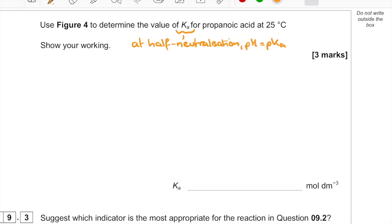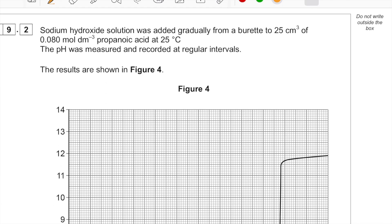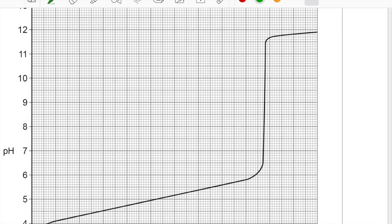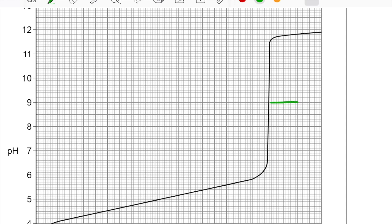I need to go back to the graph and find the volume at half neutralization. I can't simply read it off — I first need to work out how much was needed to neutralize it fully from the graph, then halve that volume. Looking at the graph, the equivalence point is about halfway up the vertical line — that's when acid and base are mixed in exactly the right proportions according to the reaction equation.